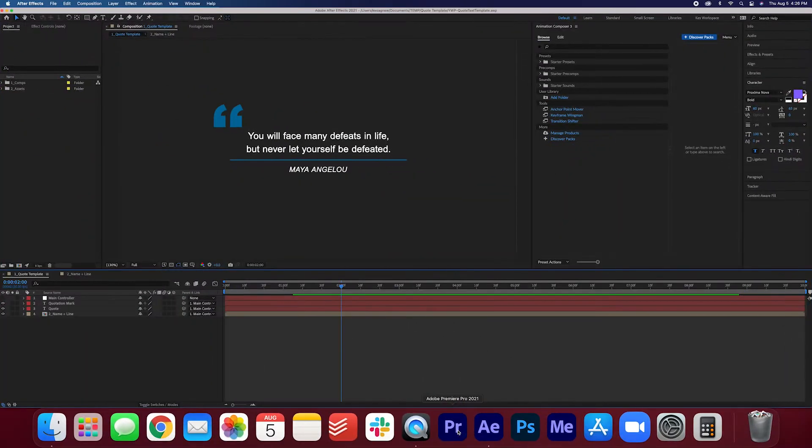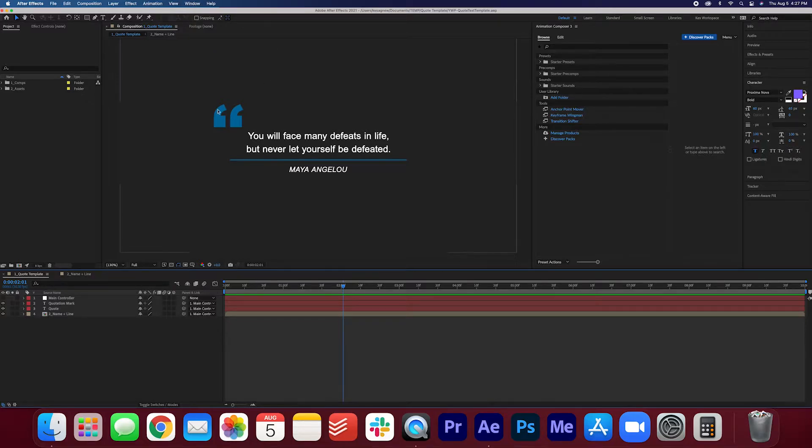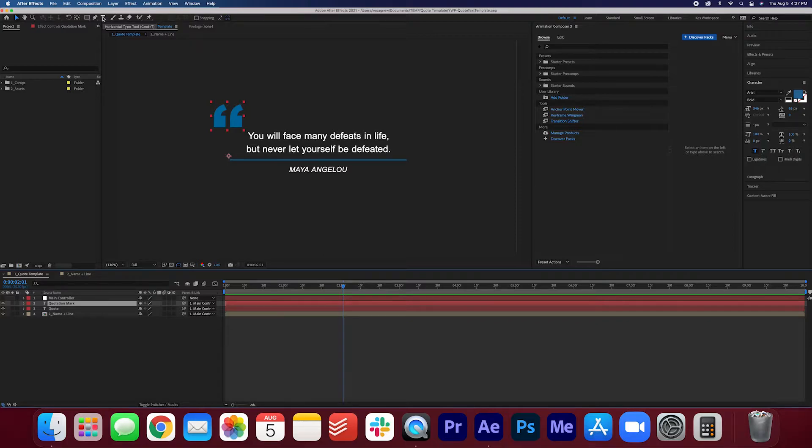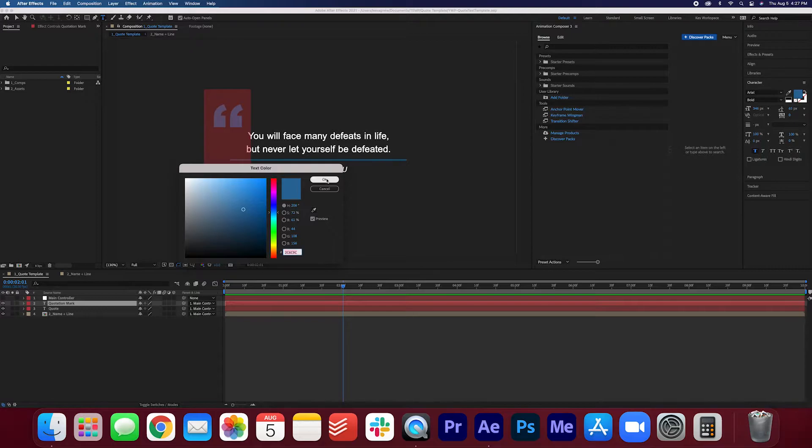Go ahead and open up the After Effects template so you can modify any of these layers here. So let's start with the quotation mark. Let's say you want to change the color. Click that horizontal type tool, select that, and then you can change the color to whatever you want.